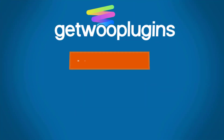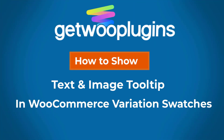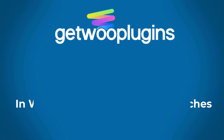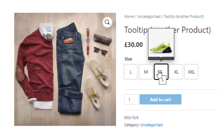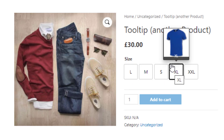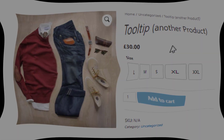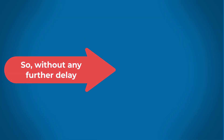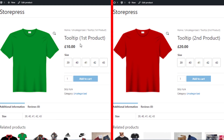Hello everyone, welcome to another tutorial of Ghetto Plugins. Today I'll show you how you can show text and image tooltip in WooCommerce variation swatches. For demonstration purpose I have created two variable products.